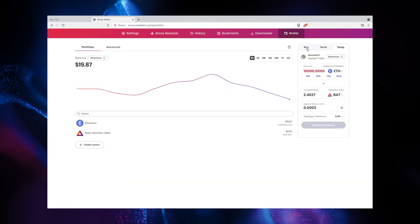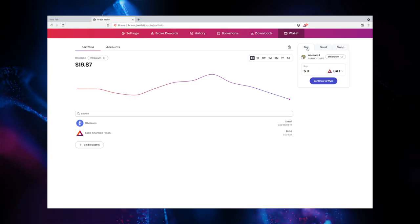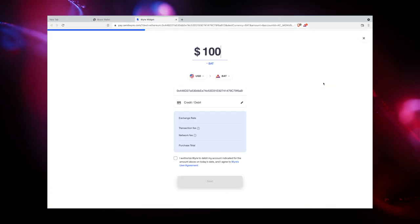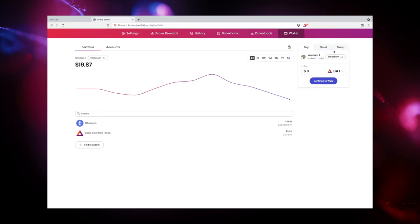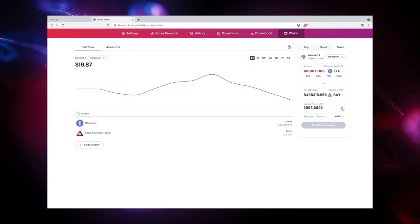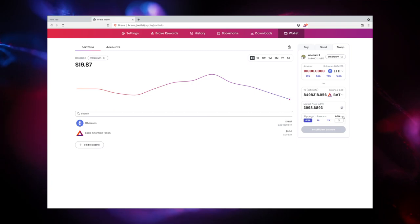Brave Wallet allows you to buy crypto through wire using your credit card or bank. You can also trade crypto using the Brave Wallet's built-in swap tool, which automatically indexes a list of providers to find you the best price match.